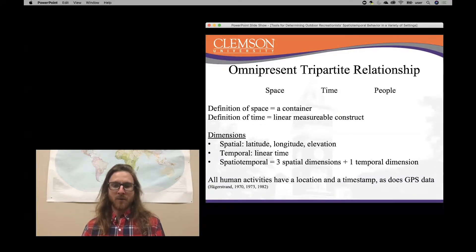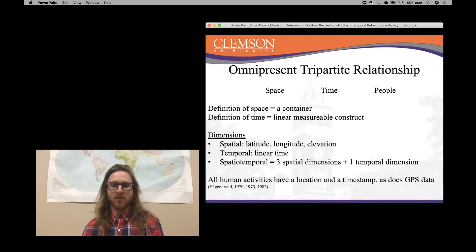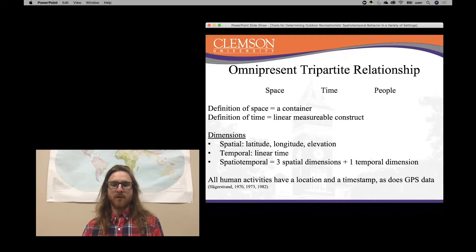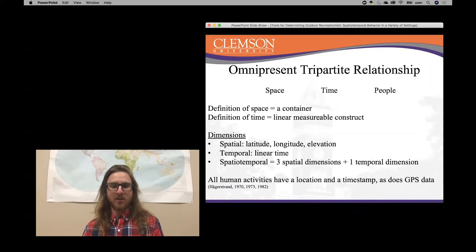Just to make sure we're all understanding each other, the definition of space I'm using is a container, and the definition of time I'm using is a linear measurable construct. The spatial component is composed of three different dimensions: latitude, longitude, and elevation. The temporal component is composed of one construct: linear time. So spatiotemporal is actually composed of four dimensions — three spatial dimensions and one temporal dimension.